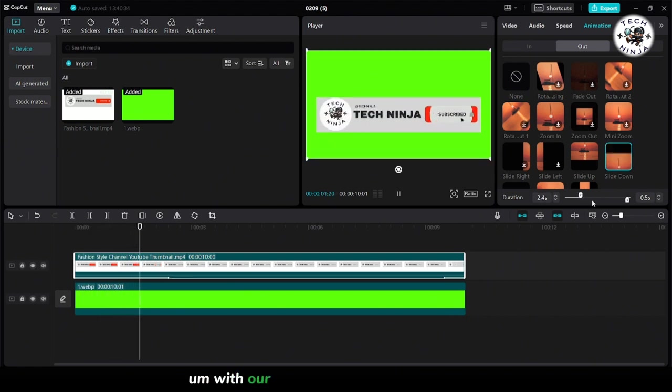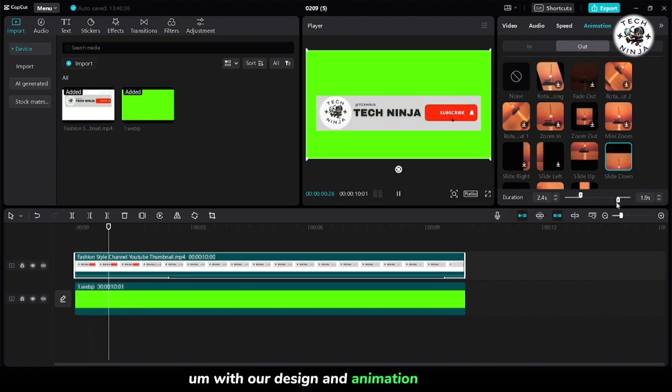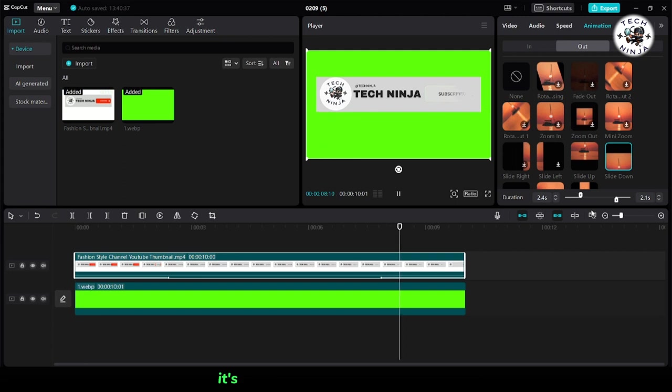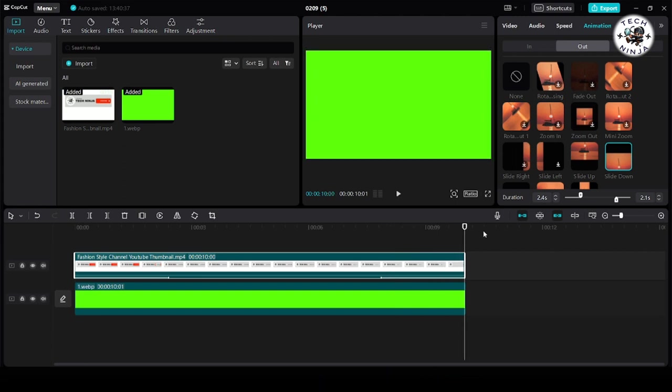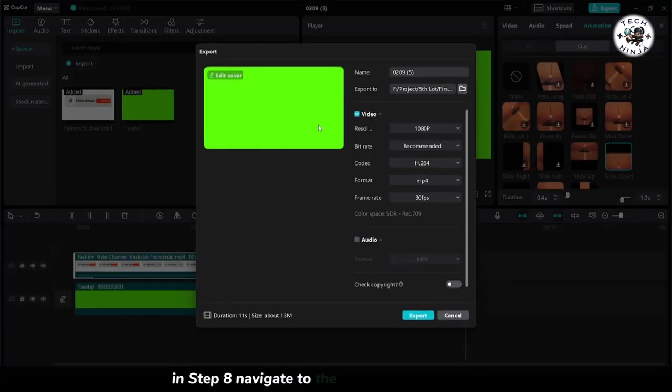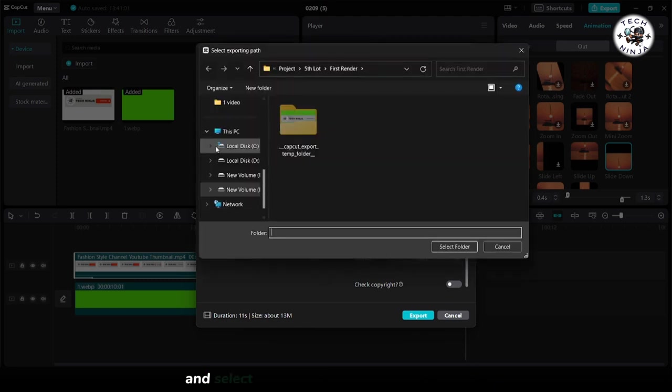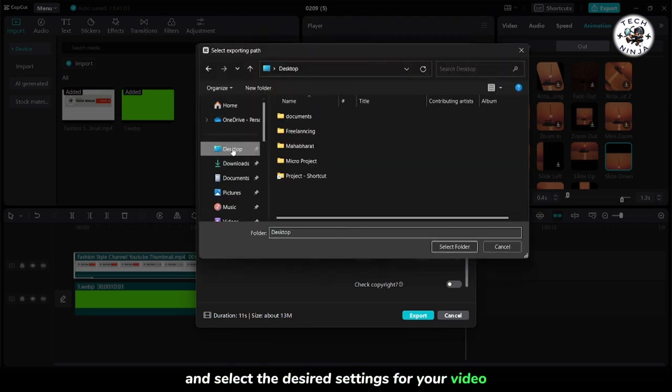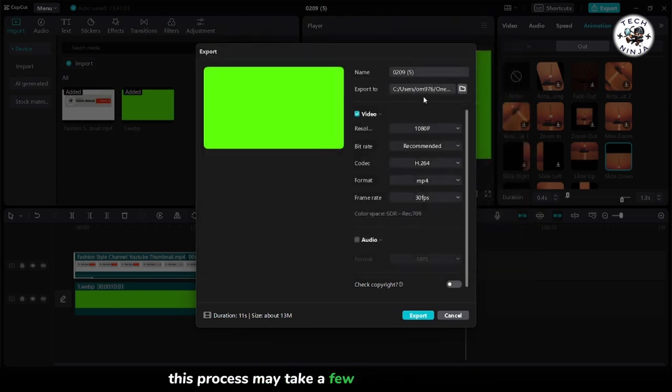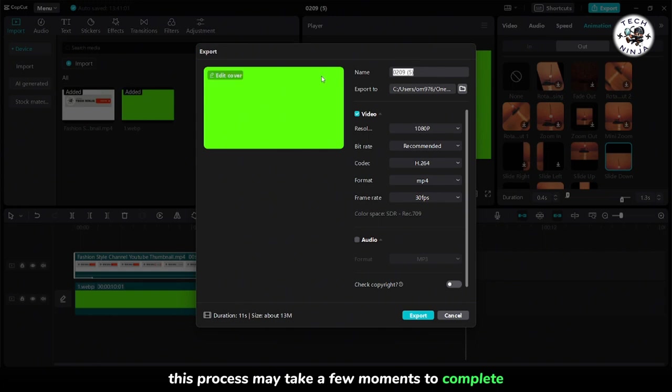With our design and animation complete, it's time to export our video project. In step 8, navigate to the export options in Canva and select the desired settings for your video. This process may take a few moments to complete.